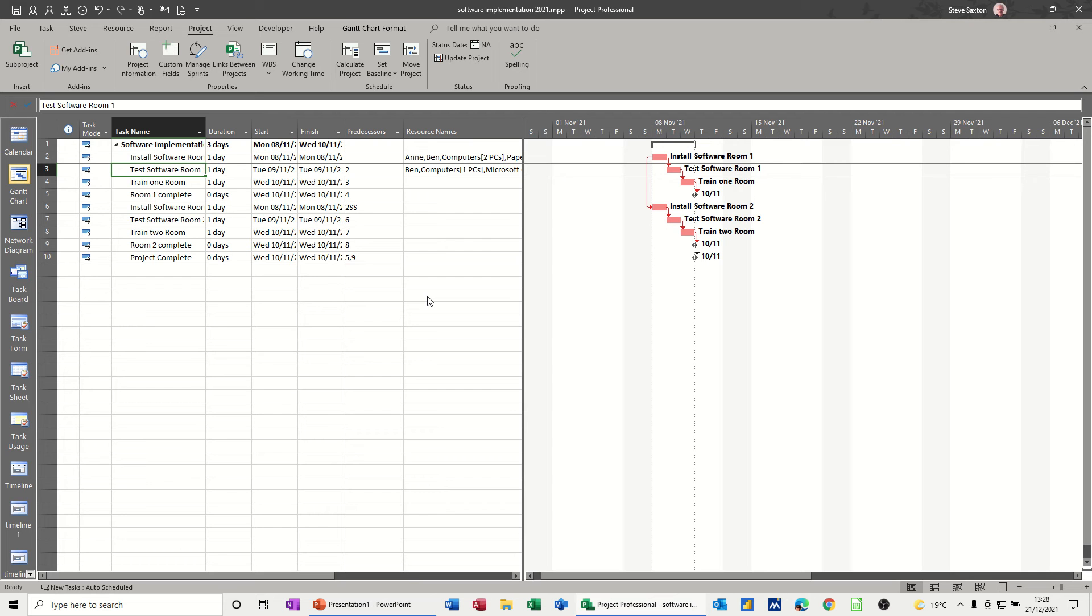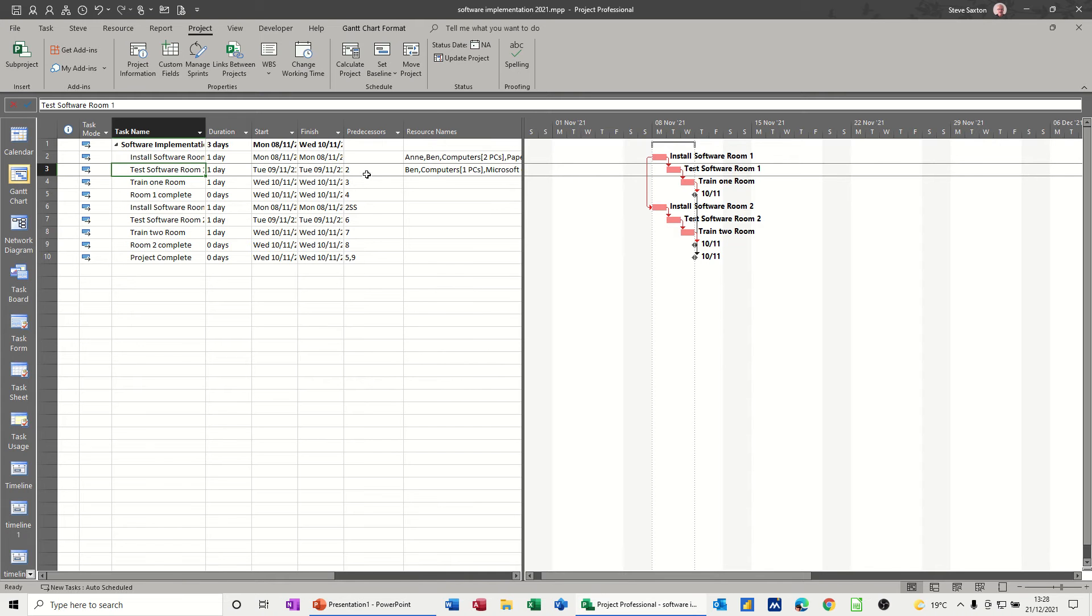Hi guys, welcome to this session on Microsoft Project. In this module, I want to talk about baselines. What is a baseline? So on the screen, I've got some tasks and a small project. I've linked all the tasks together, you can see that there.